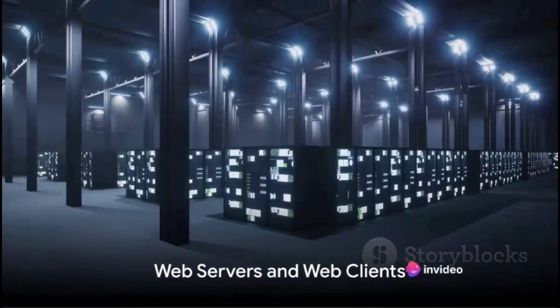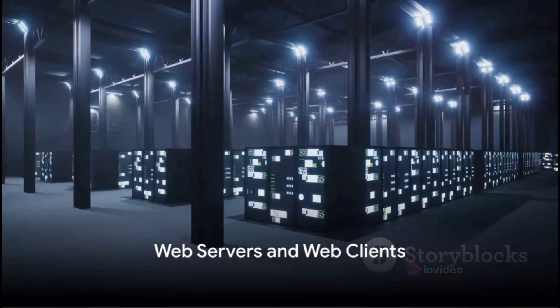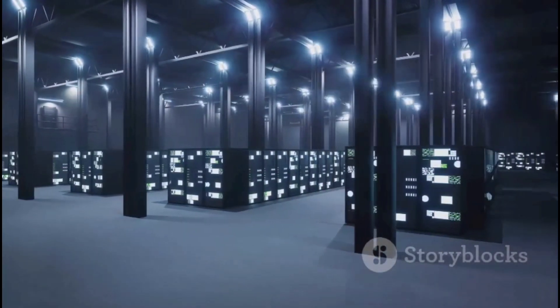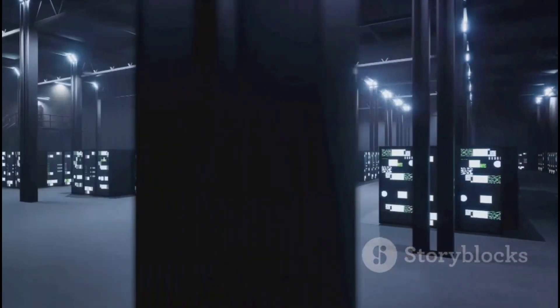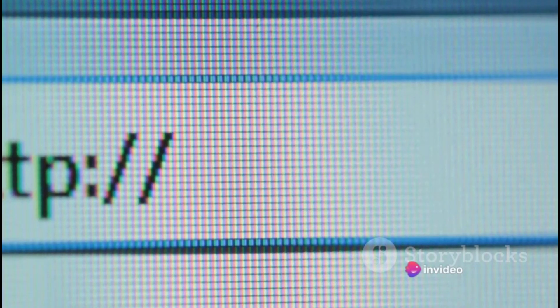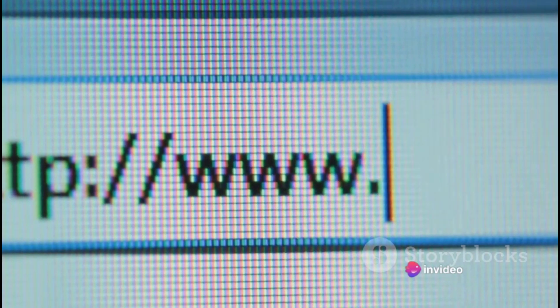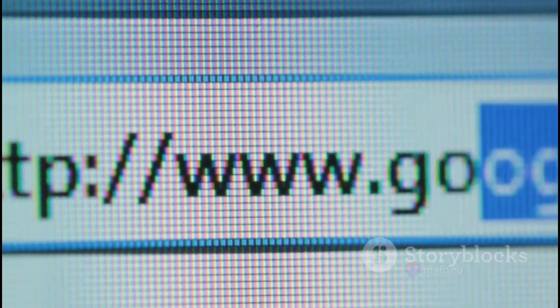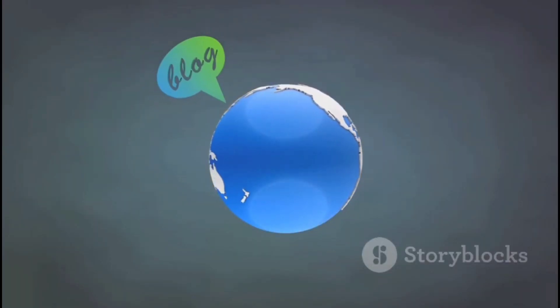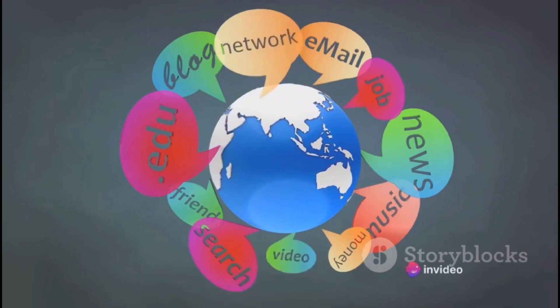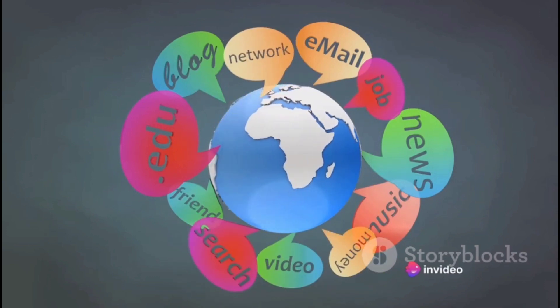Now that we understand HTTP and HTTPS, it's time to meet the two main players of the World Wide Web: the web servers and the web clients. Let's start with web servers. In the simplest terms, these are the digital warehouses of the Internet, storing all the information that makes up the web pages we interact with. When you type a URL into your browser, you're asking a web server to deliver the web page associated with that address.